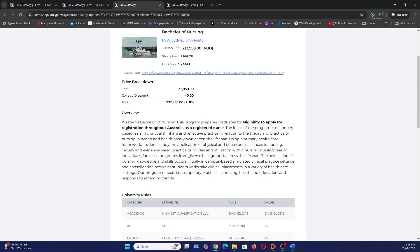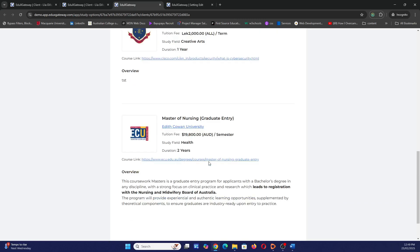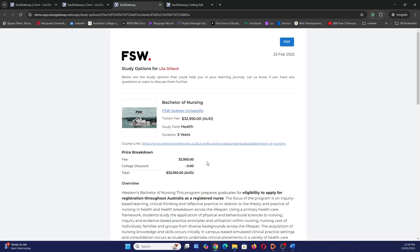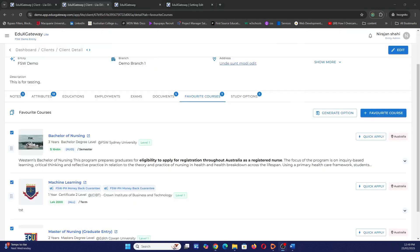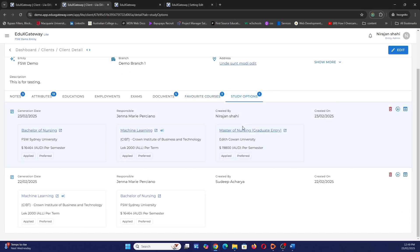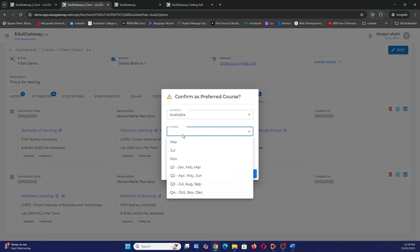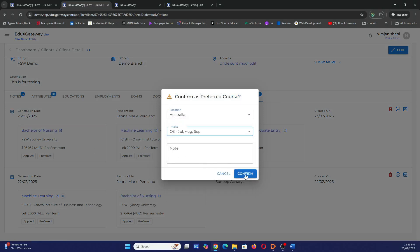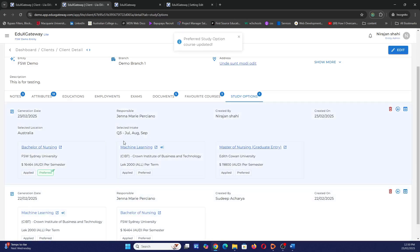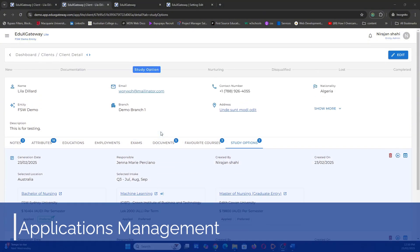The Study Option gives me something I can print and hand to the client, or send via email, for them to review and make a decision. My client has decided to go with FSW Sydney University and study Bachelor's of Nursing. I'll set this as the preferred course, with location Australia and intake of July. Now I can record that I need to apply my client to this particular course.